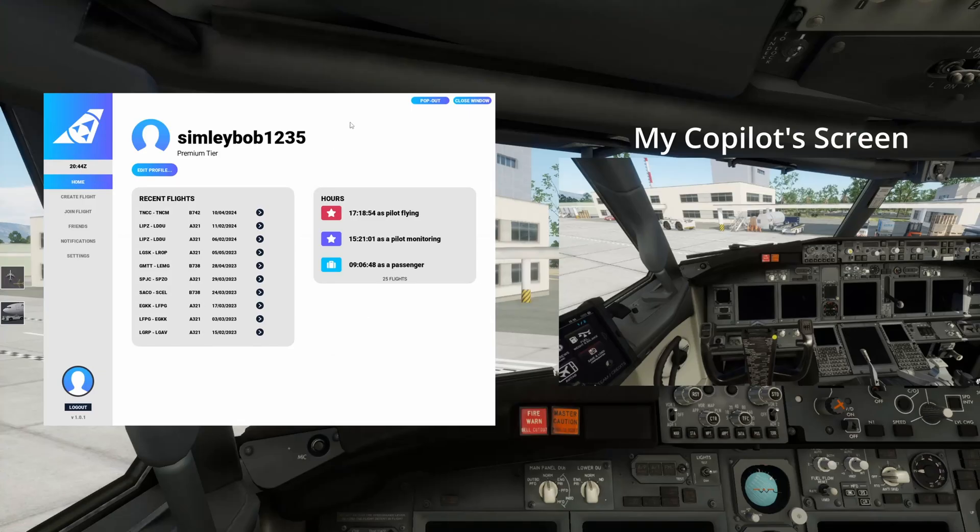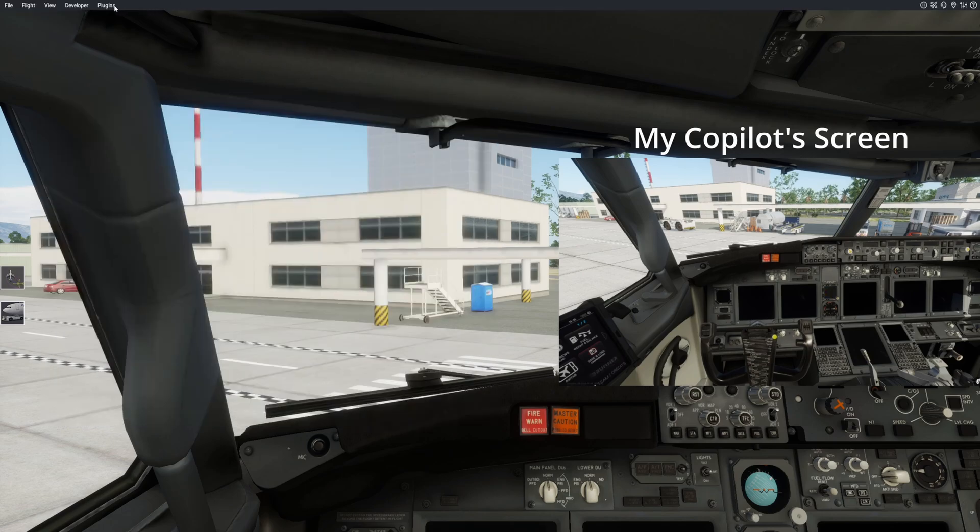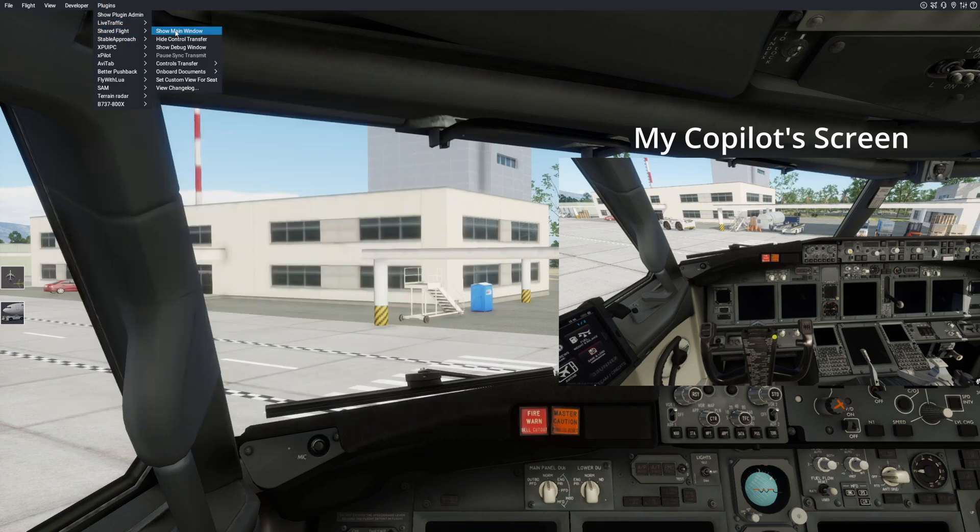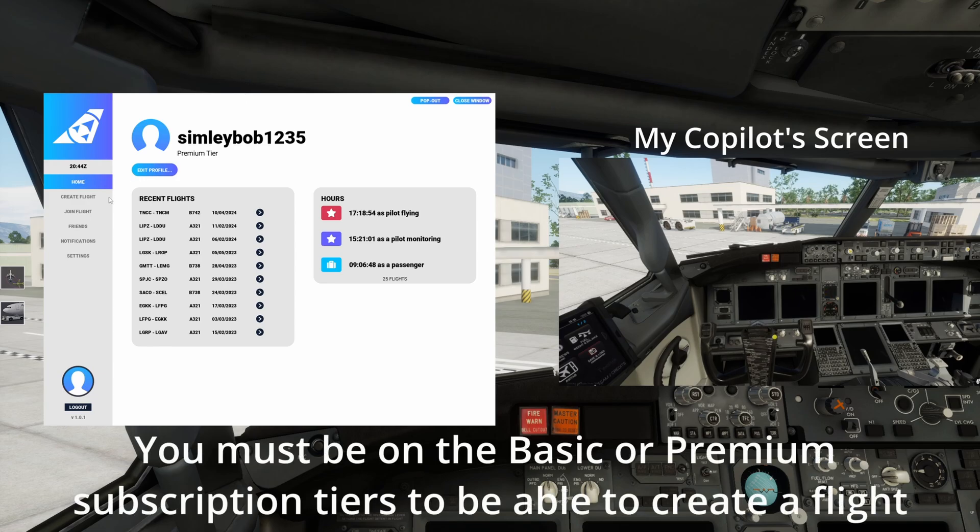We're gonna head into X-Plane 12, open up Shared Flight, you just go up here, plugins and then Shared Flight and then Show Main Window.